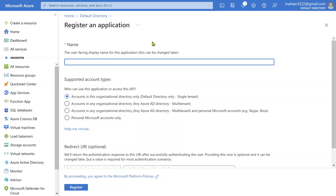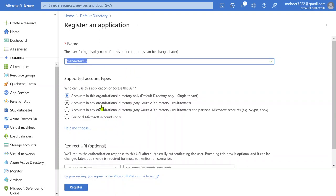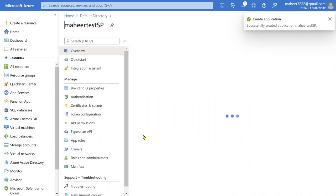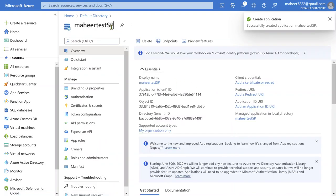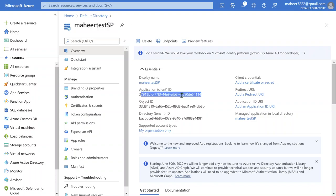For the service principal ID, you can give a user-friendly name. I'll give it the name "test SP" — SP stands for service principal. Leave the other values at their defaults and simply hit the Register button. This will create a new service principal ID. The name of it is displayed, and the actual ID — the service principal ID or client ID — will be shown as well. You can call it either name.